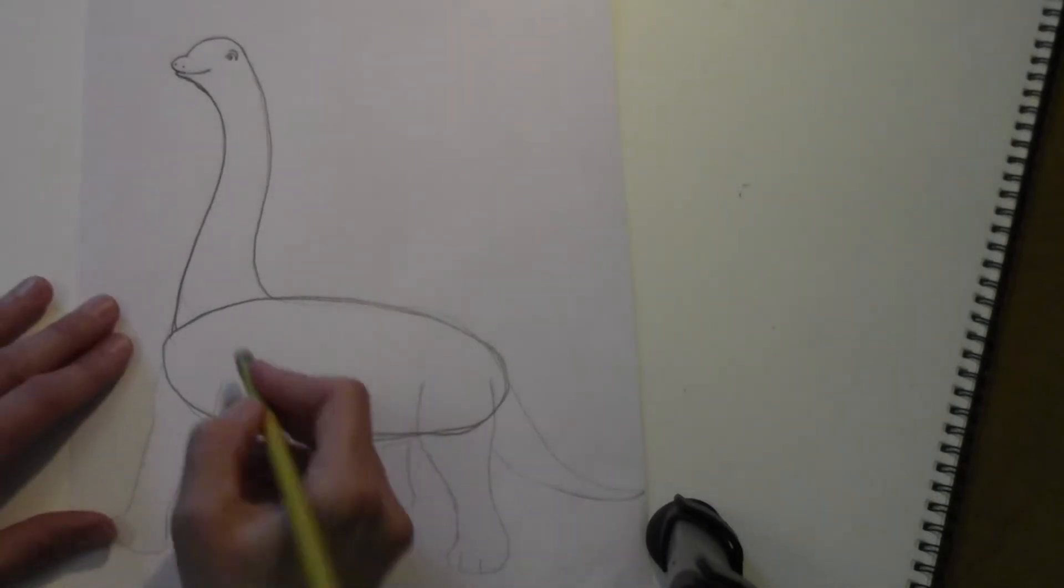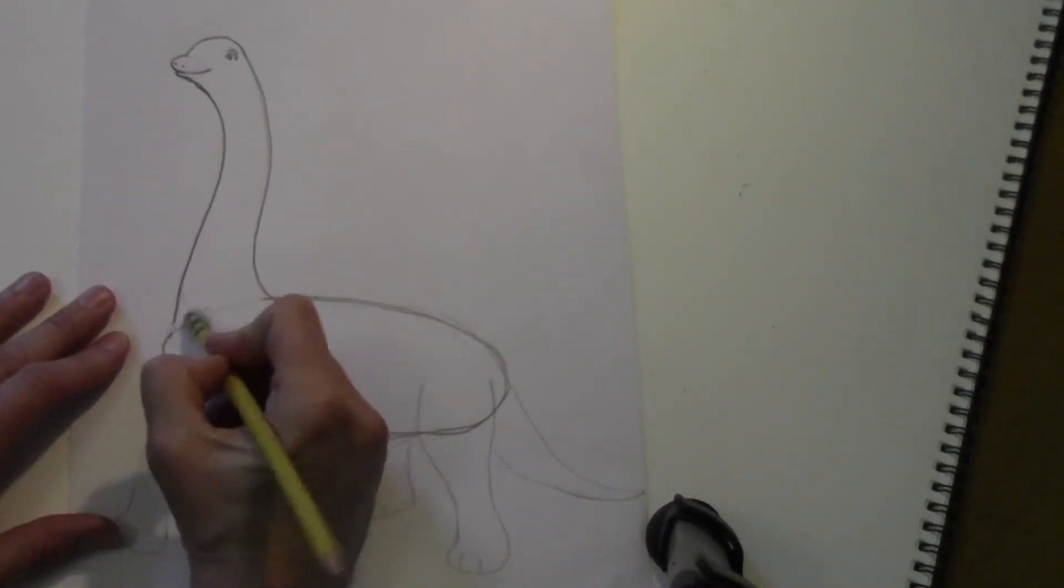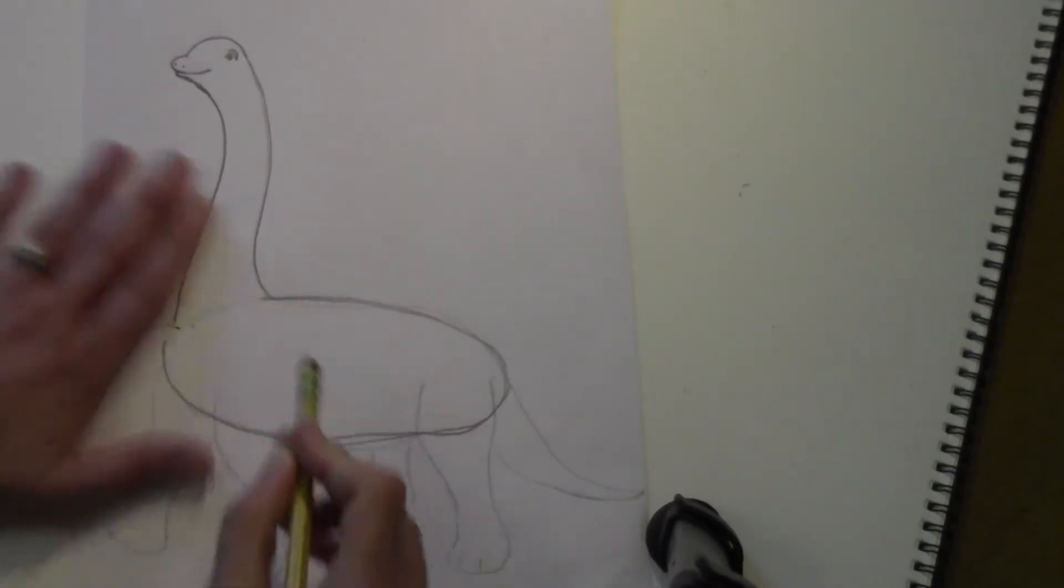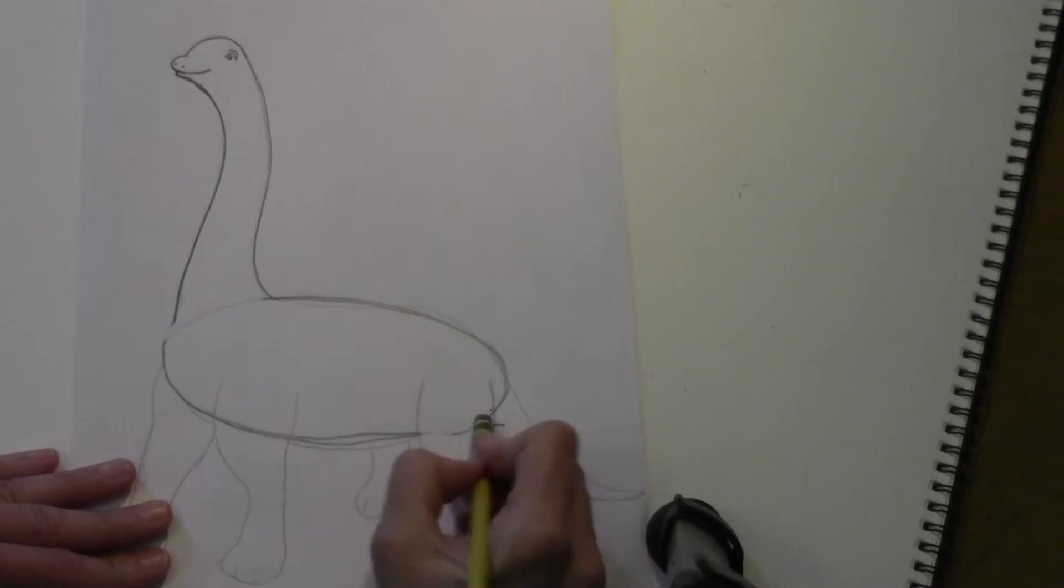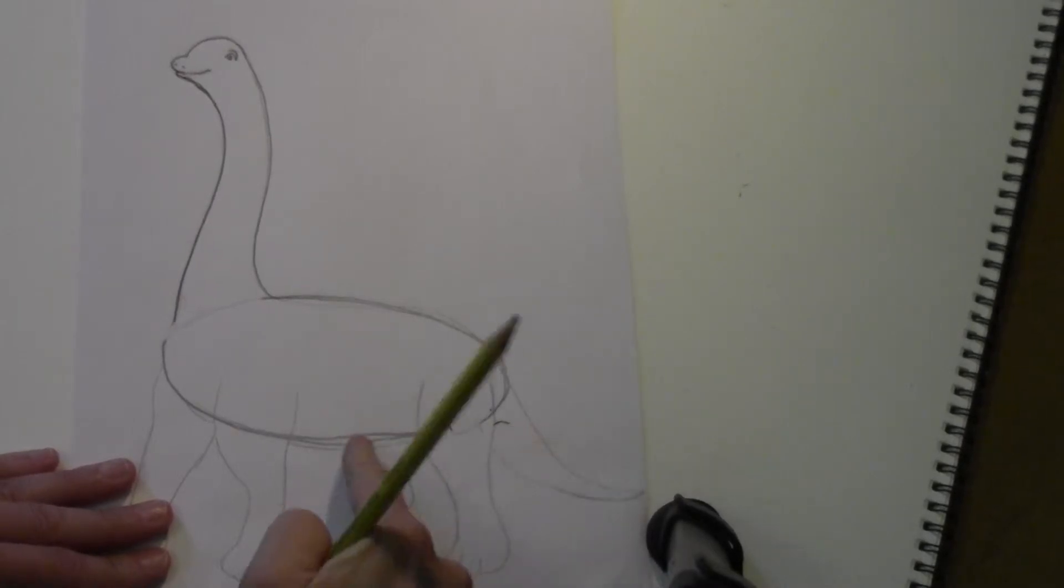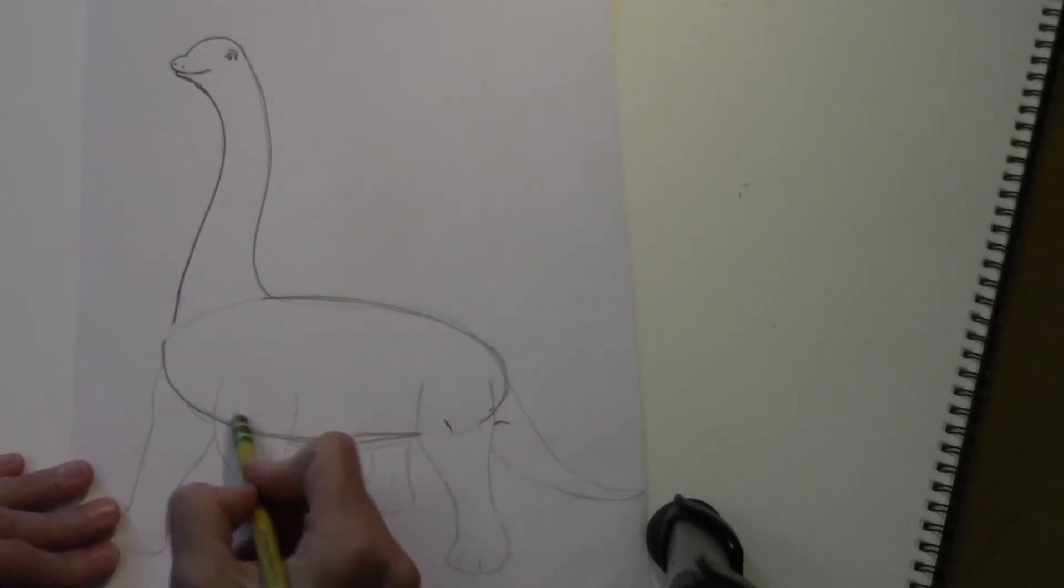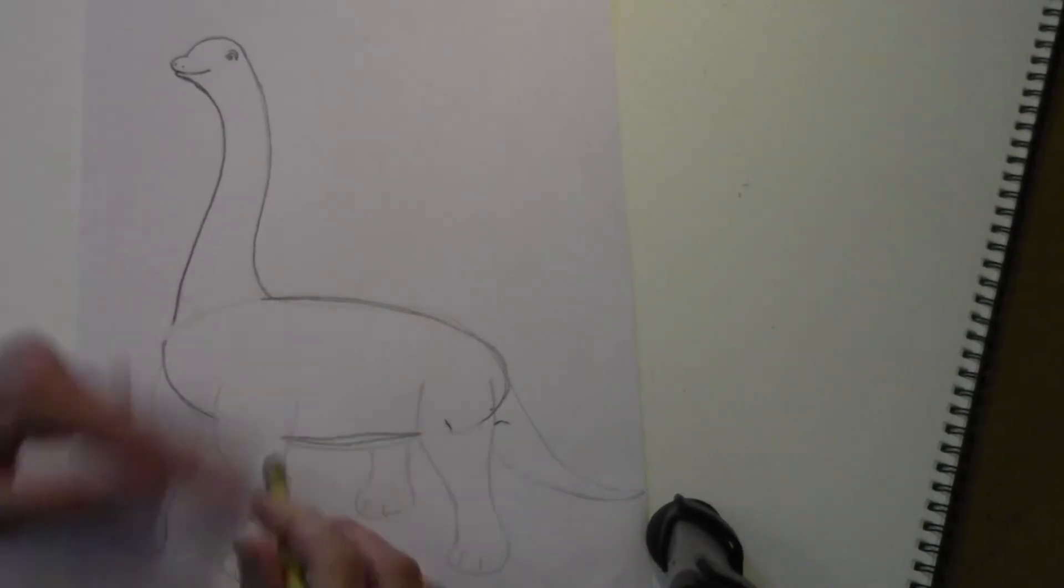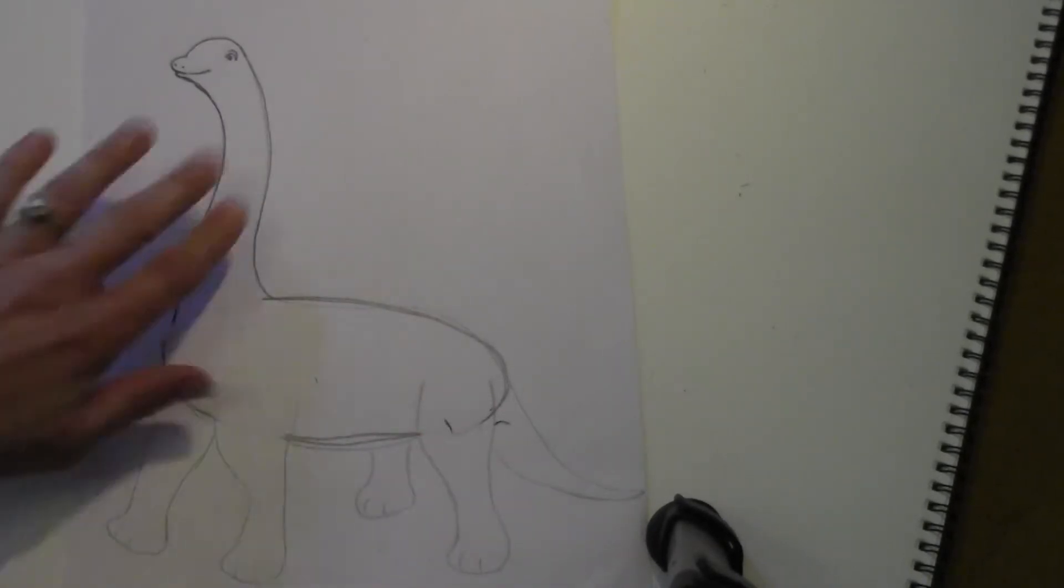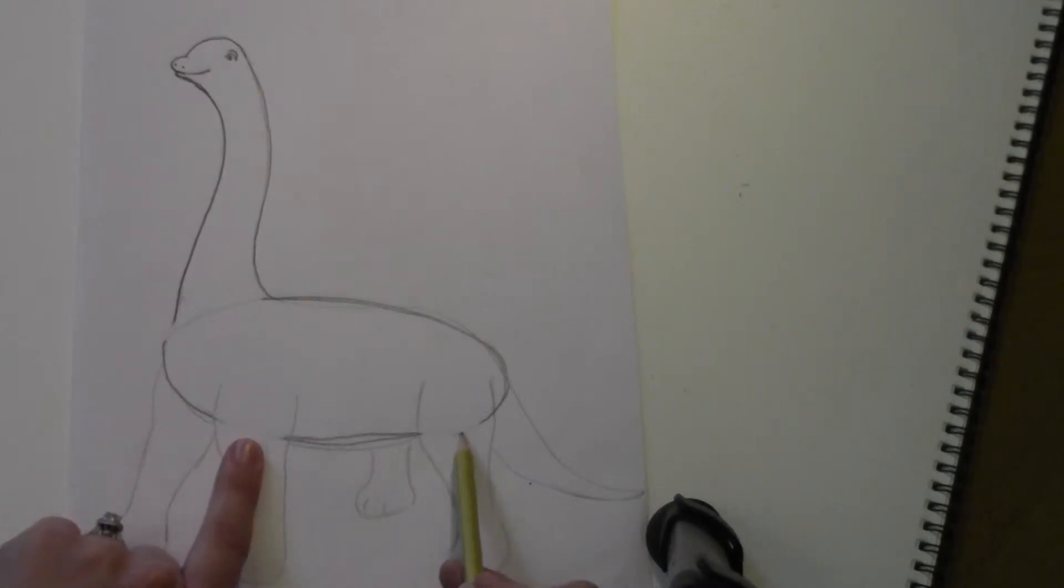All right, you're going to erase this line and this here, not this one. Leave that one. Erase this one, keep that one. All right, so the ones that you erased are for the legs that we're going to put in.